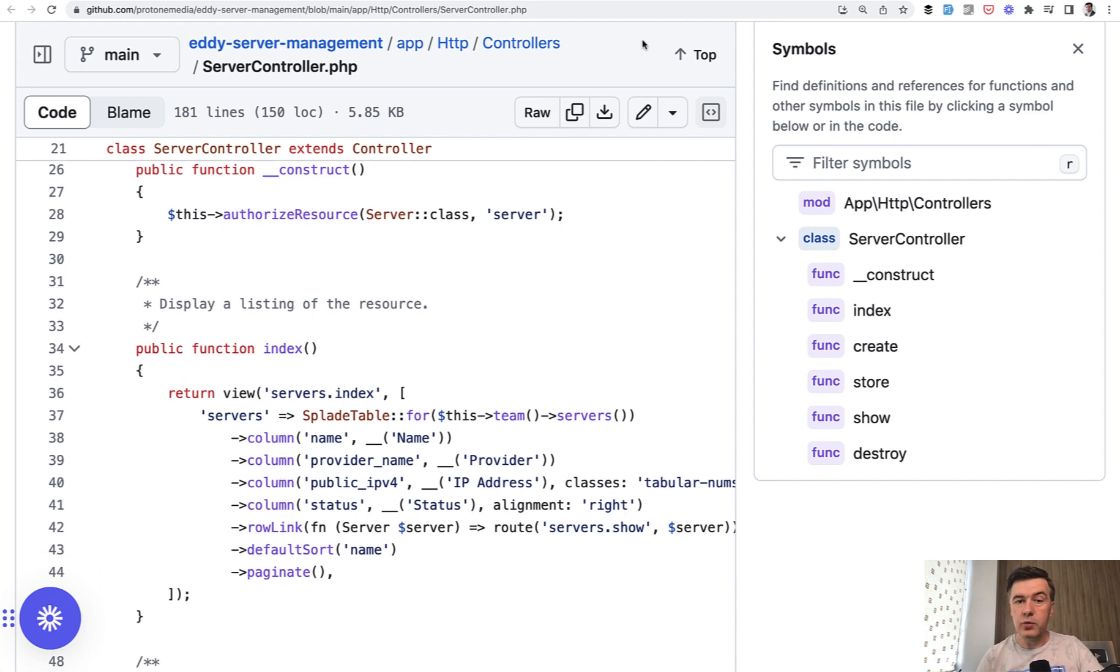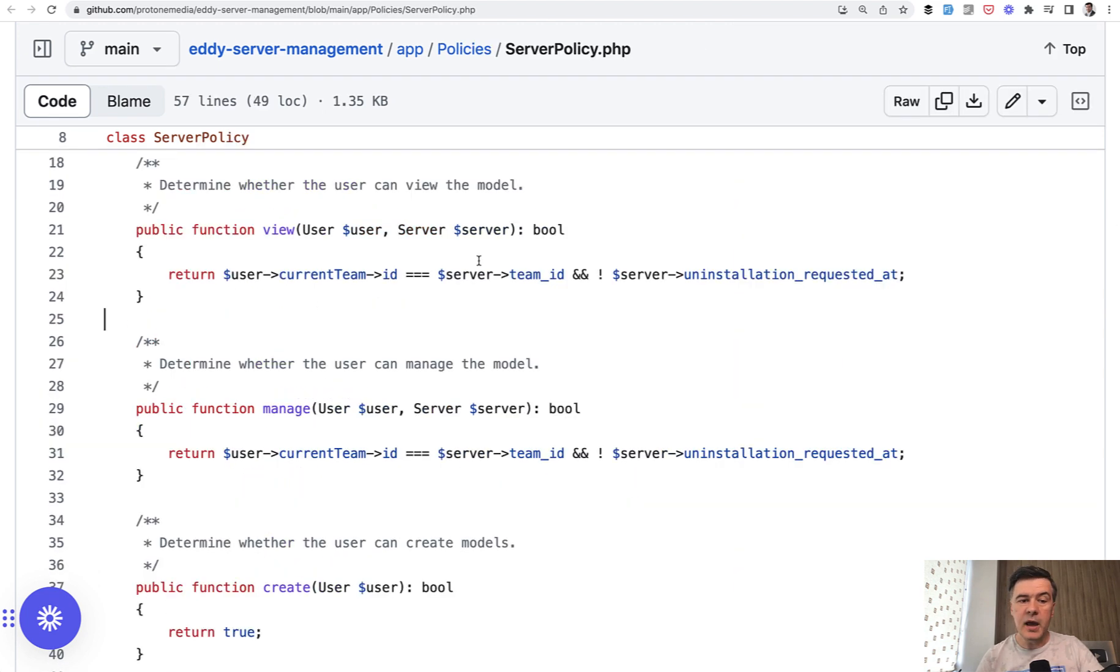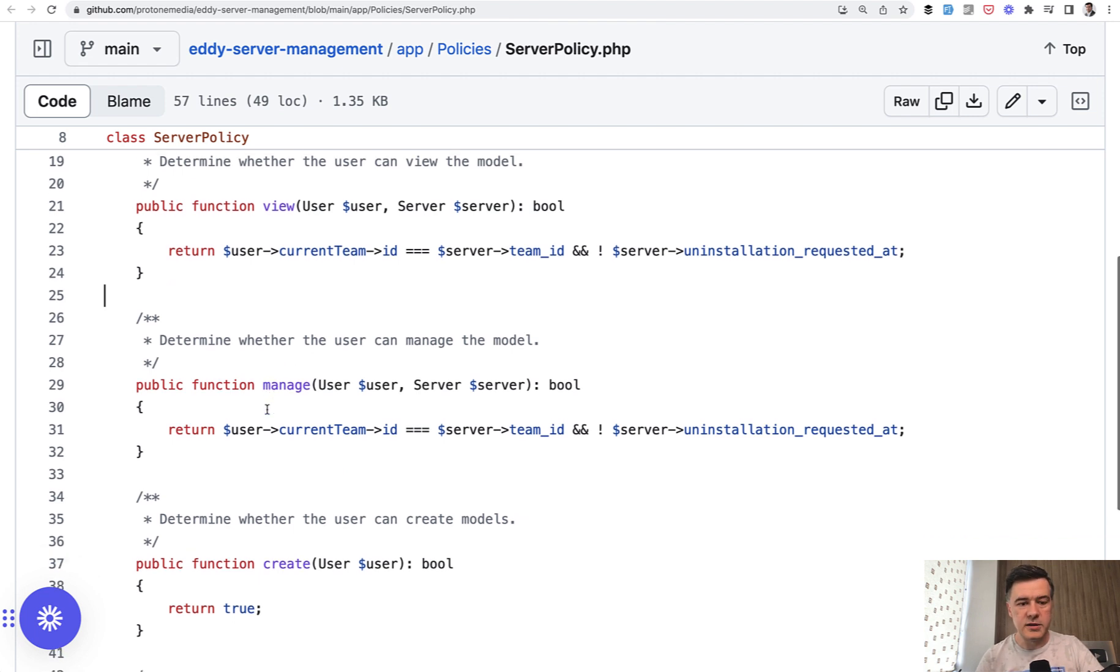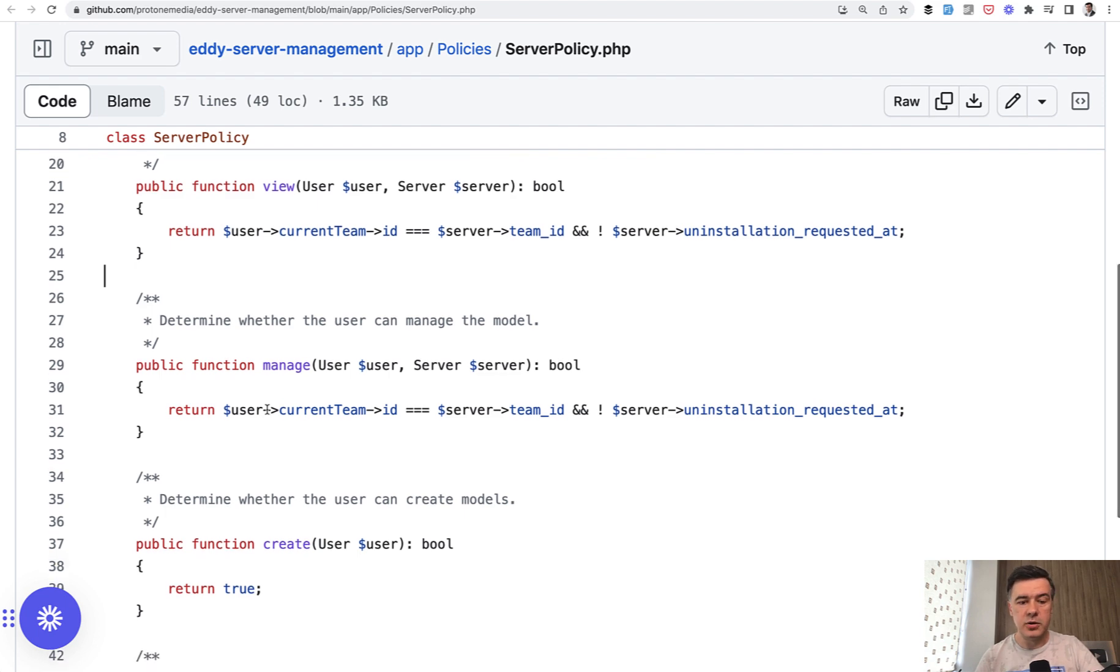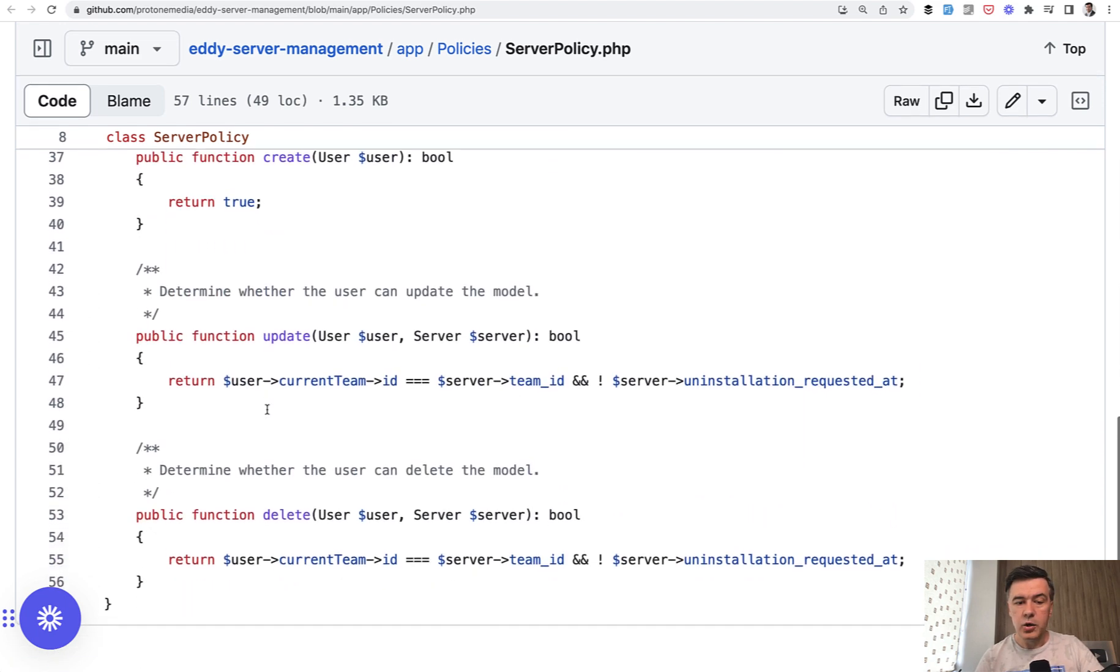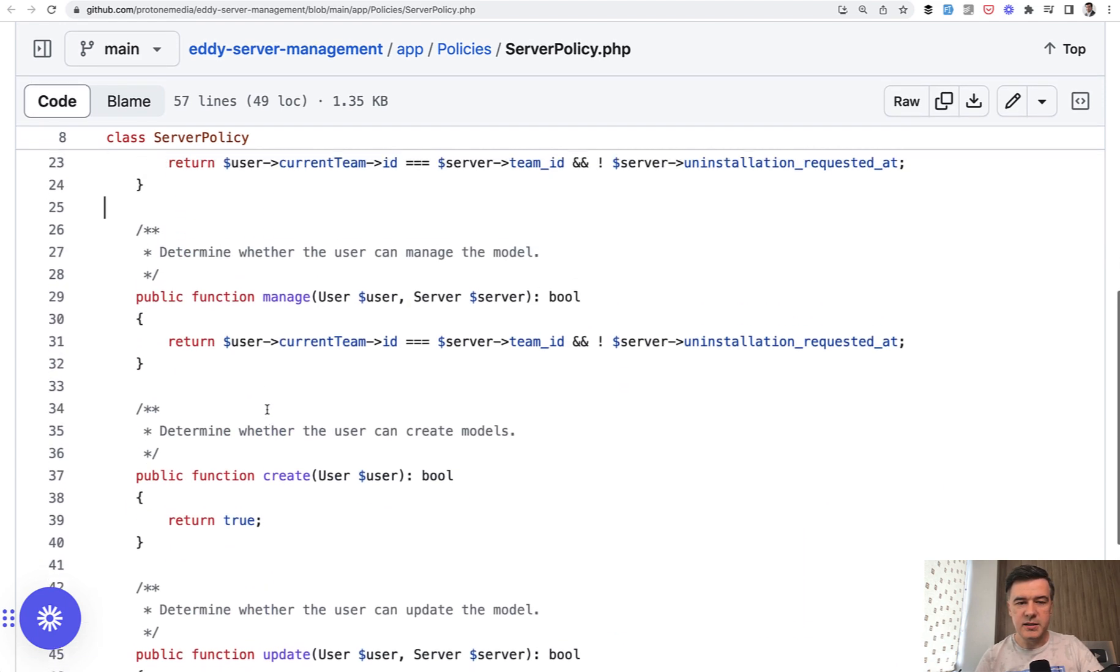Now, if we go back to that manage method, this is not a standard method of policies. It's not a resourceful method. It doesn't belong to the CRUD. So there's create, update and delete. What is manage?